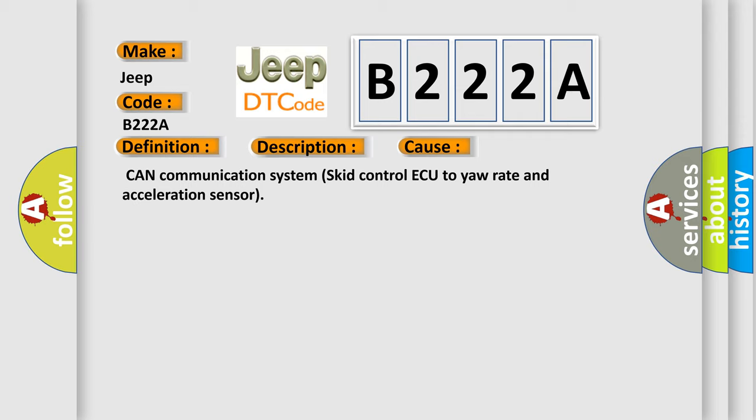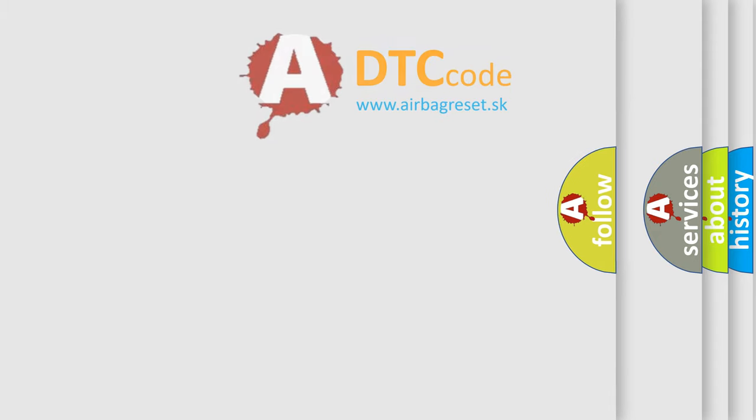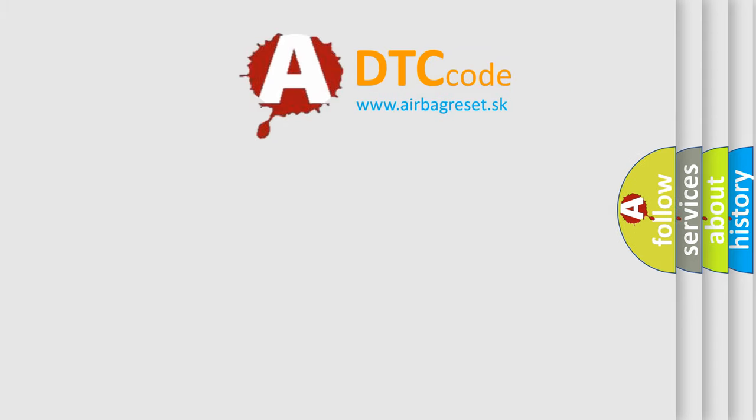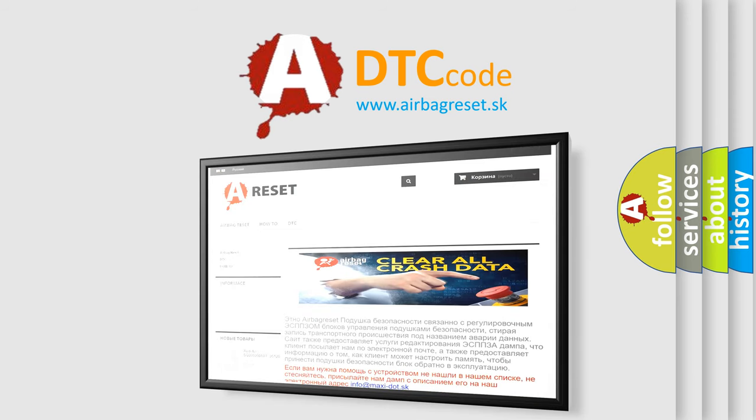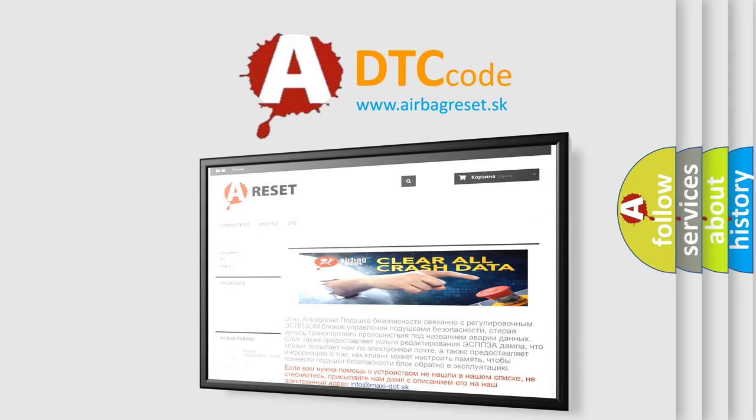The Airbag Reset website aims to provide information in 52 languages. Thank you for your attention and stay tuned for the next video.